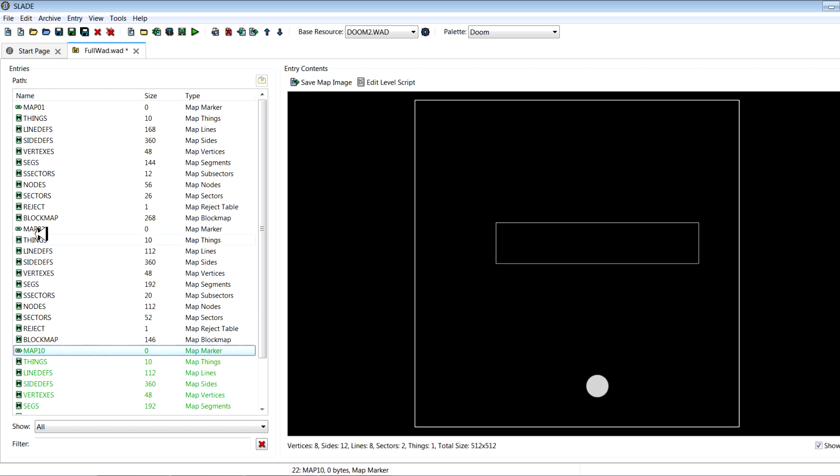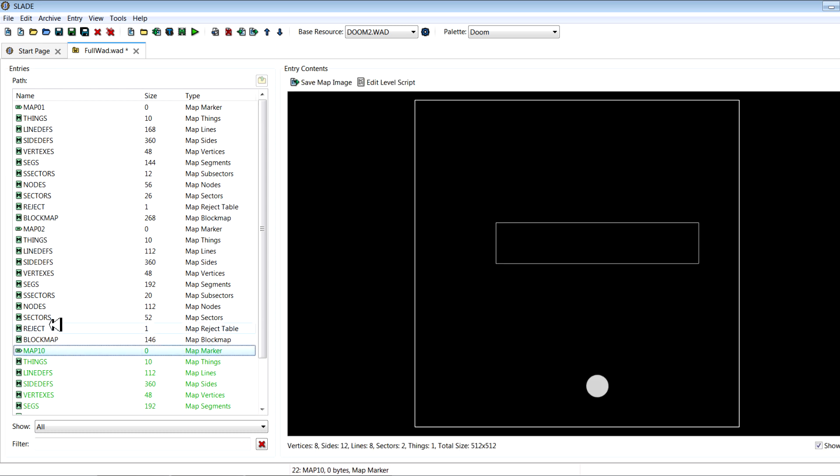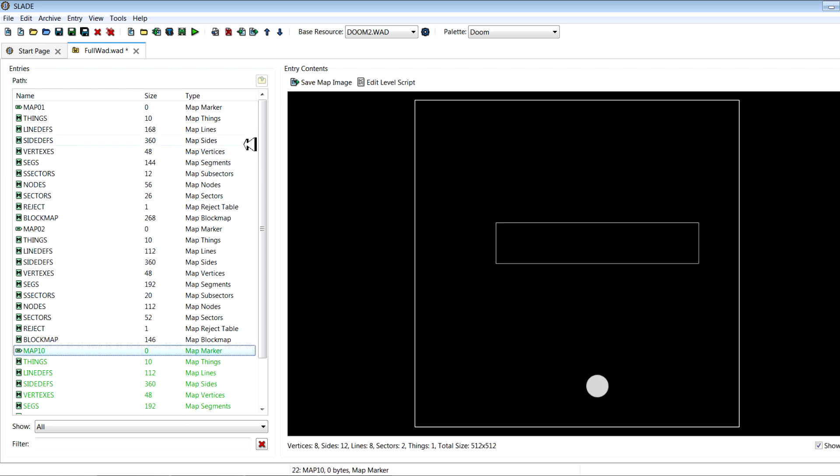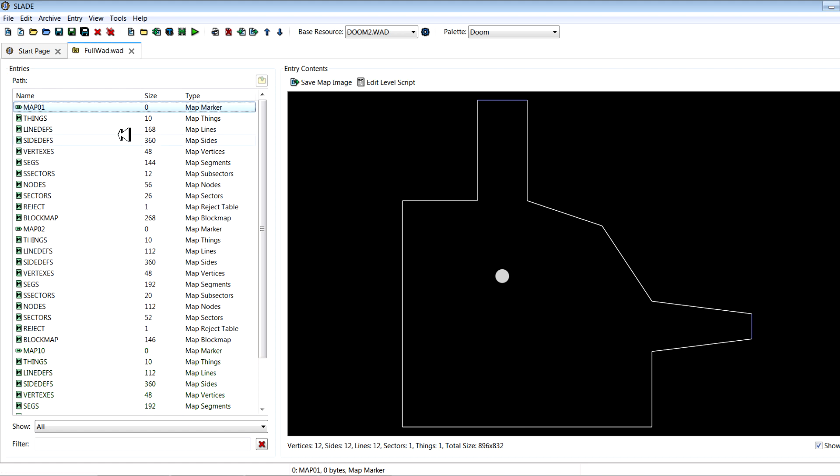So we've got map one, map two, and map ten. Again, nevermind how simple they are, they're just test levels. On map one I've got one exit switch that is marked as a normal exit and another exit switch here that is marked as a secret exit. So now I'll show you how to create a MapInfo lump that incorporates all this stuff.